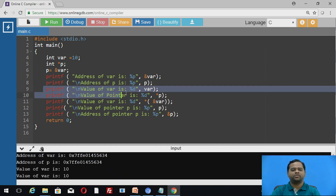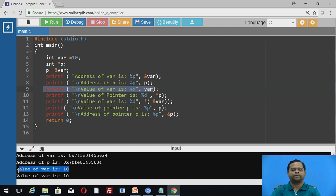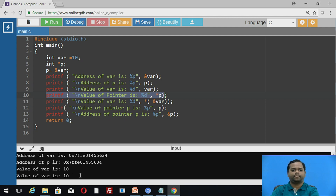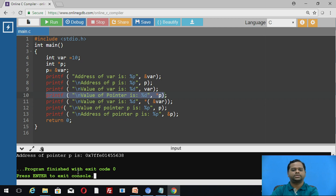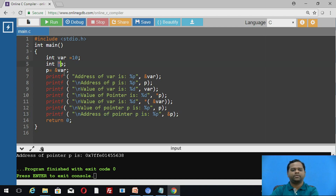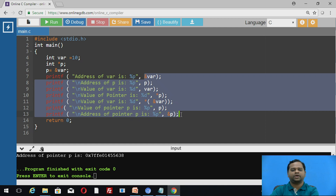The next printf shows the value of var, which is printed as 10. Then printf with %d and star p prints the value of pointer p, which is also 10. The address of pointer p is also displayed. So we are using pointer p to store the address of variable var, and we display the address values stored in pointer p as well as variable var. These are the ways to display different values associated with pointer variables as well as normal variables.